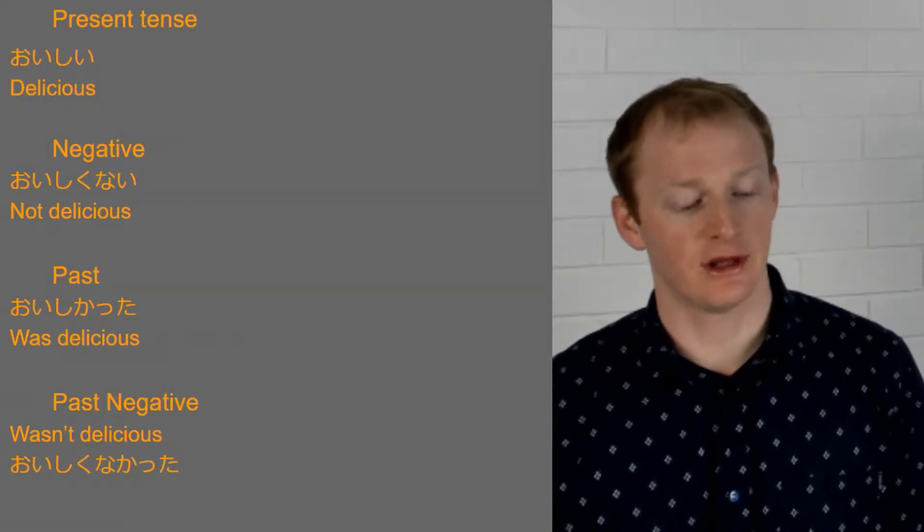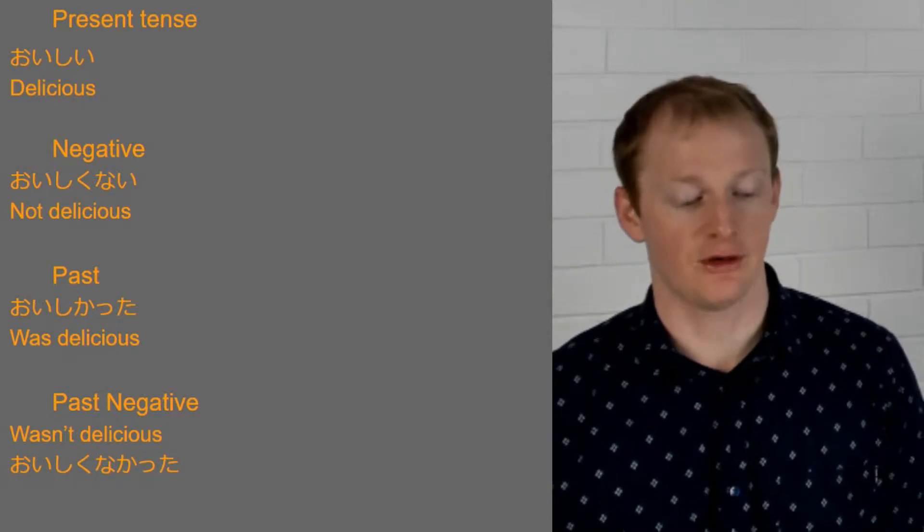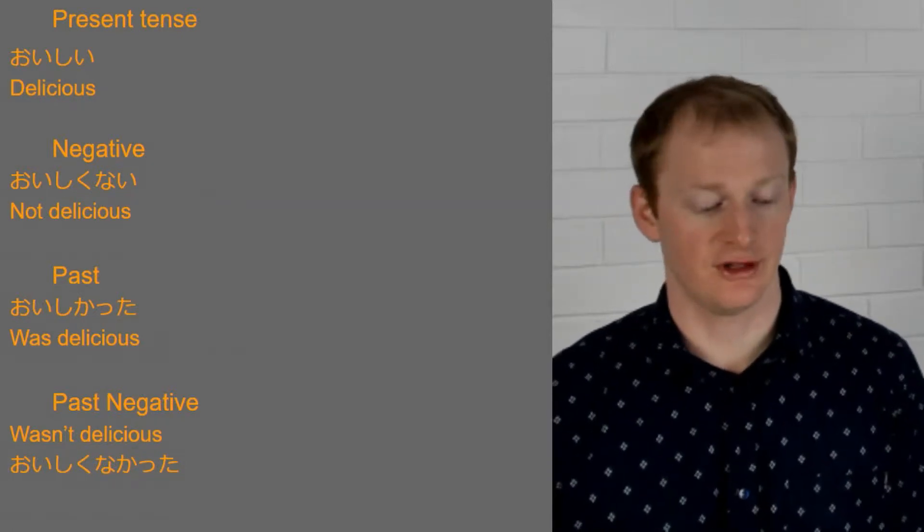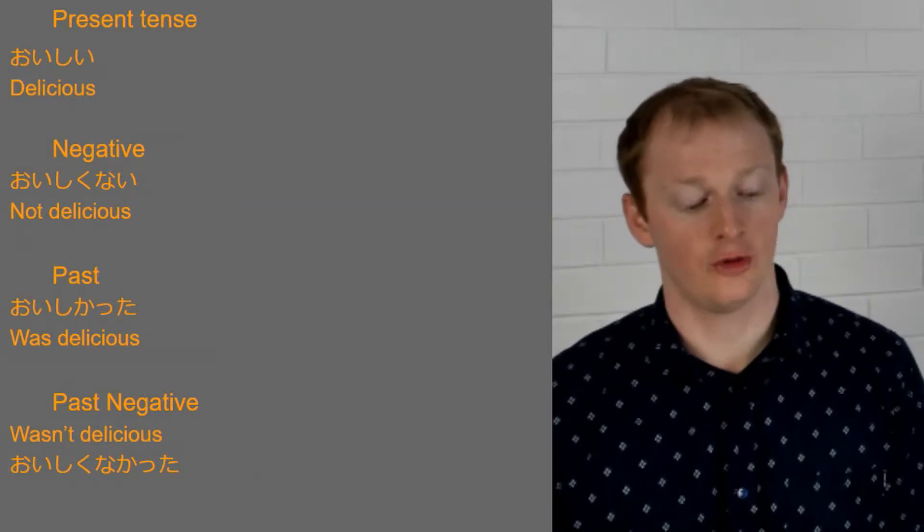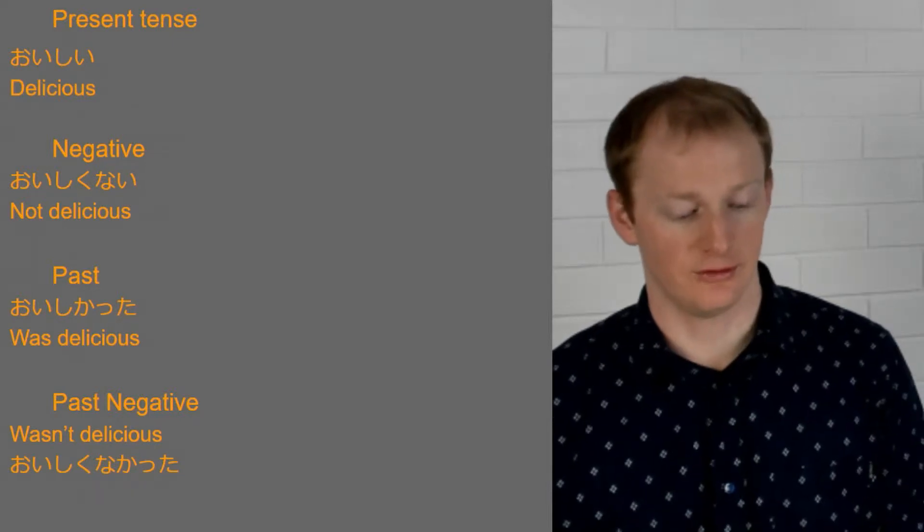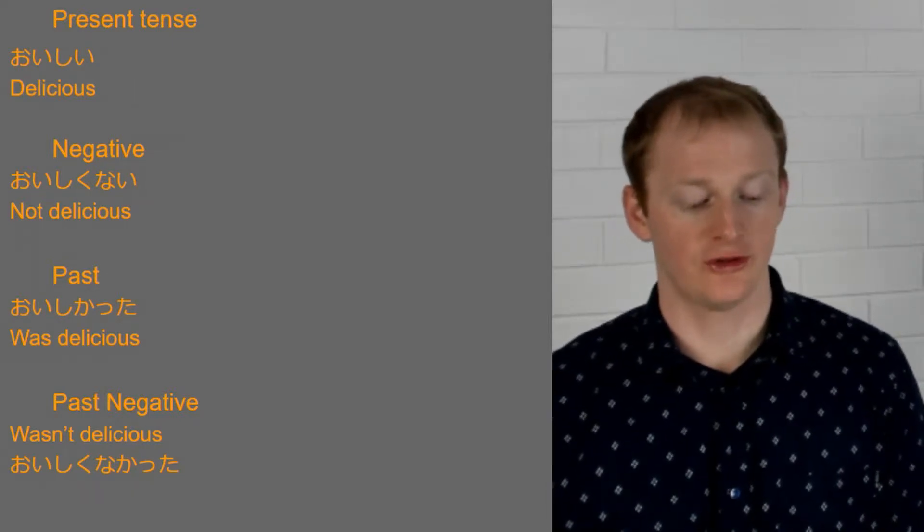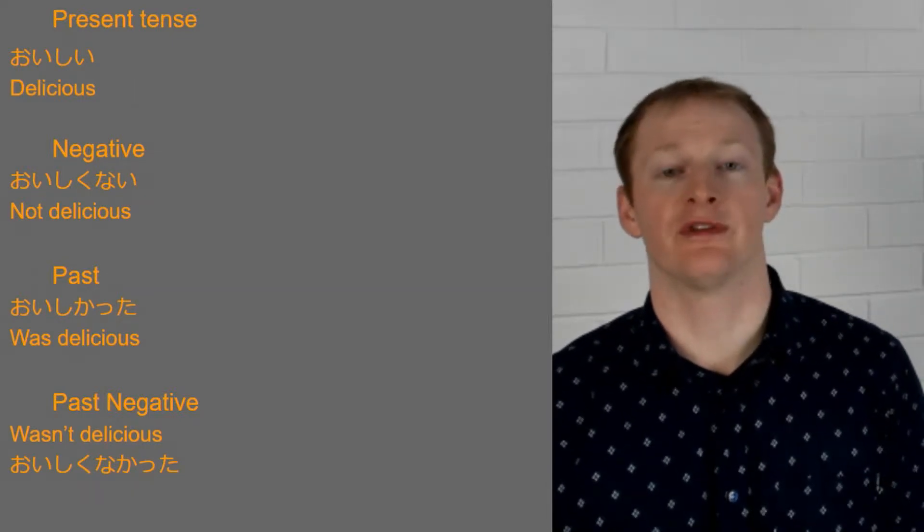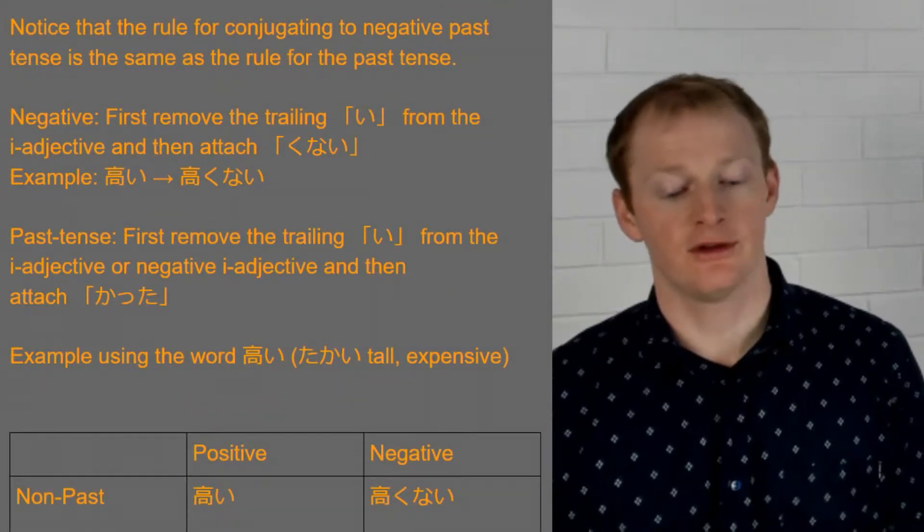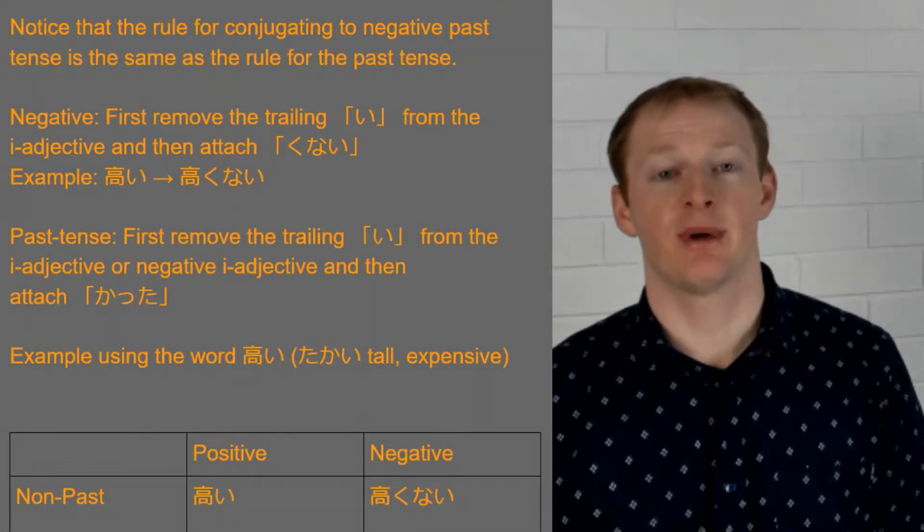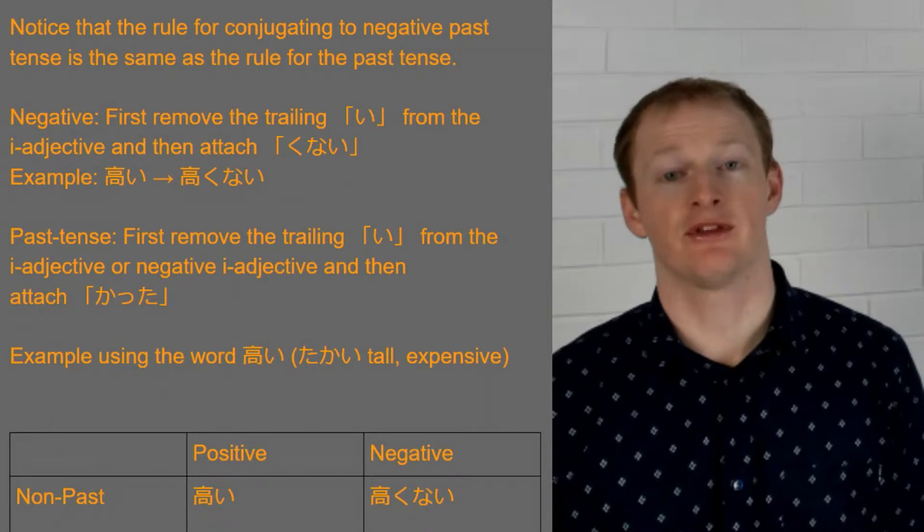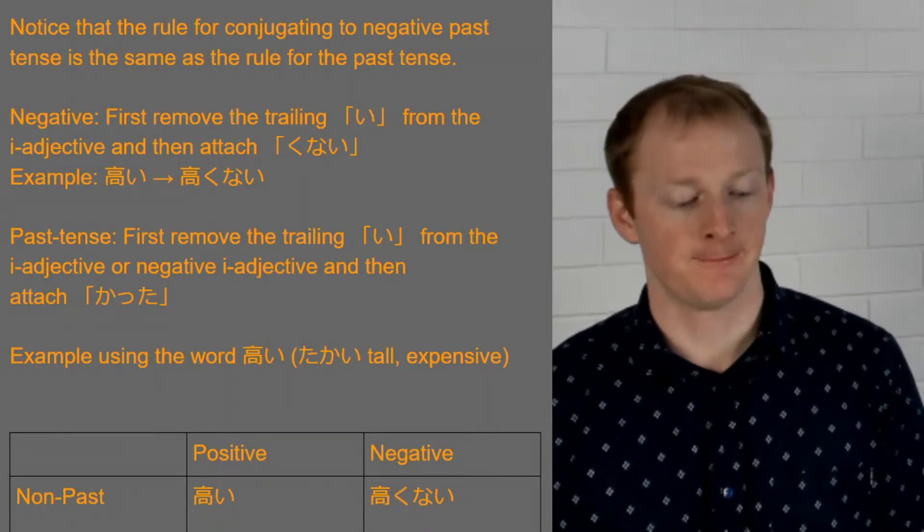But we basically end up with oishii and then oishikunai for not delicious, oishikatta for was delicious and oishikunakatta for wasn't delicious. So when we look at those examples we might notice that the negative past tense rule is the same as the past tense rule. We kind of combine the two rules.